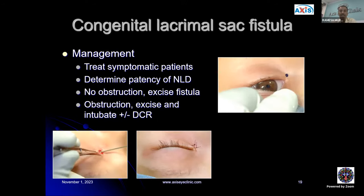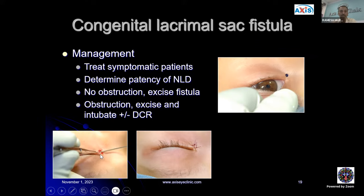For management, we treat symptomatic patients and determine patency of the nasolacrimal duct. If there is no obstruction, we excise the fistula — making a small incision, going deep along the track right up to the region of the sac, excising it flush with the sac, suturing with 8-0 Vicryl, suturing the orbicularis, and then the skin. If there is obstruction of the nasolacrimal duct, we perform both fistulaectomy and DCR with or without intubation.